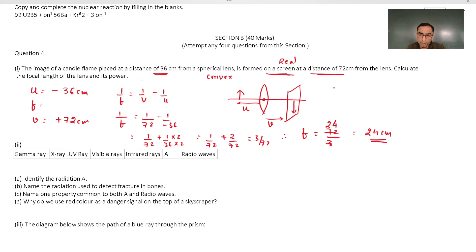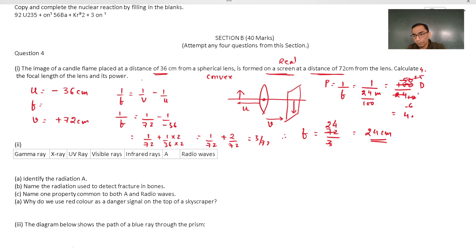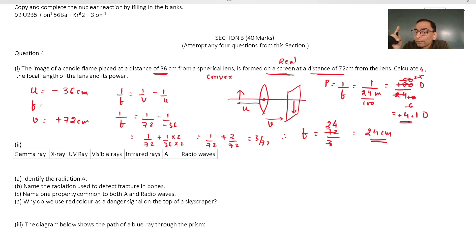The power of the lens: P = 1/f. Since f = 24 cm = 0.24 m, P = 1/0.24 = 100/24 ≈ 4.17 diopters, which is approximately +4.2 D. You should write the positive sign since it is a convex lens.